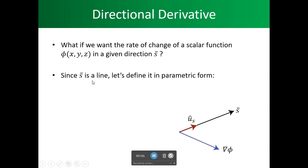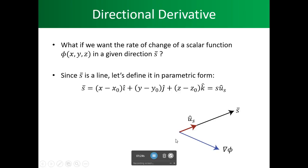Since s is a line, let's define it in parametric form. For two points on this line, s is going to be: x minus x₁ for our i component, y minus y₀ for our j component, and z minus z₀ for our k component. This is a straight line — this part is a scalar and this is a vector with a hat on it, making it a vector. The scalar is s.